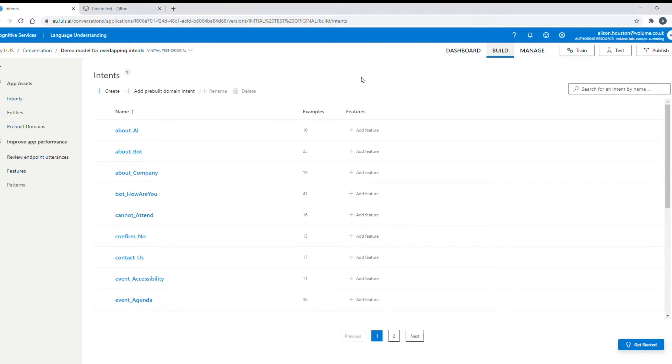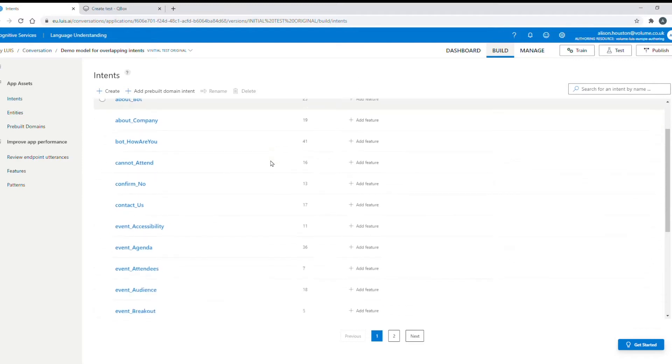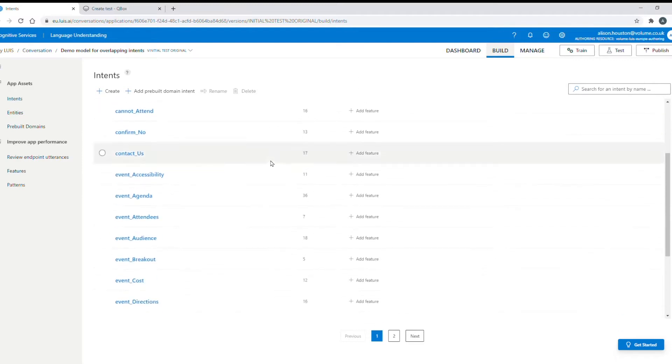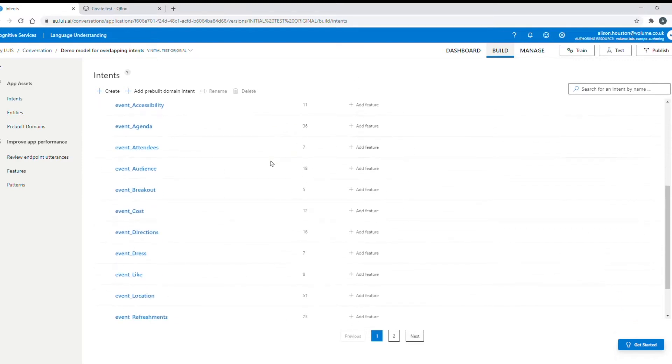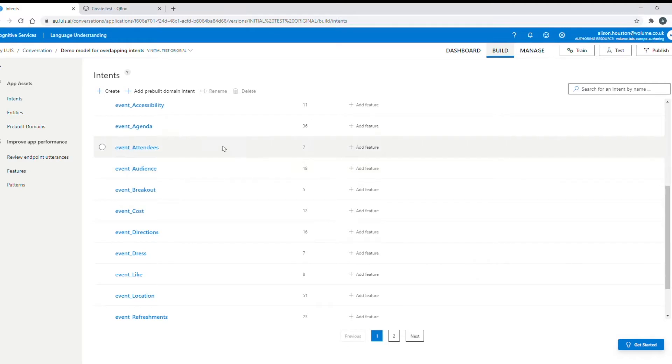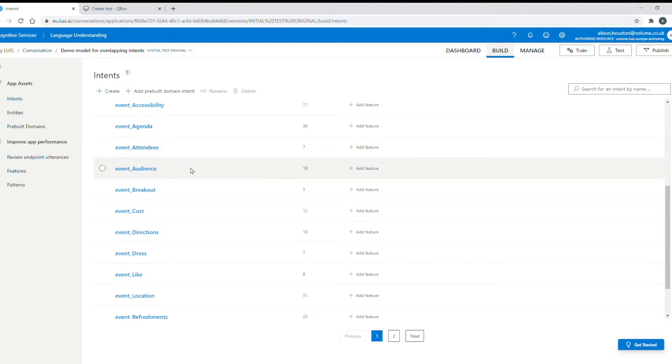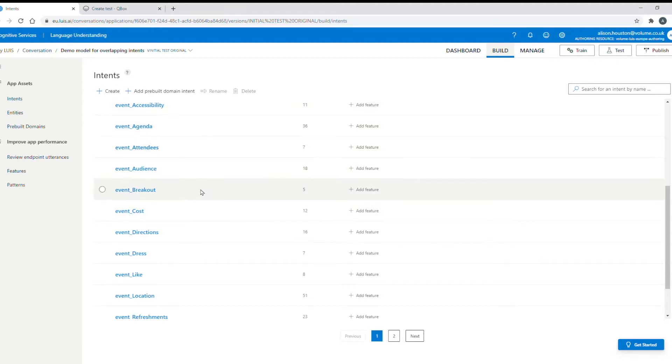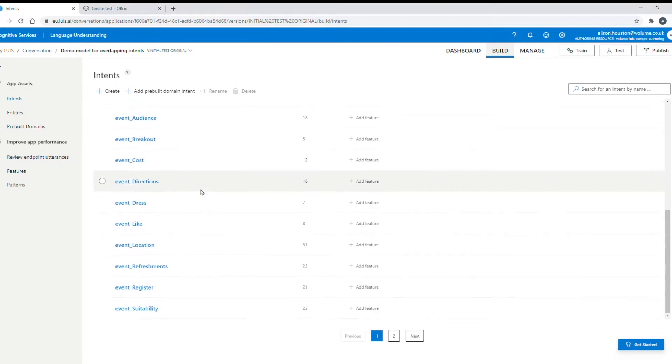This is a small model built for an event and has just 27 intents. It's built on Microsoft LUIS but it could be a model on any other NLP provider. It has intents about the event agenda, how many attendees, who will be the audience, the cost, accessibility and various other intents covering questions people will ask about an event.